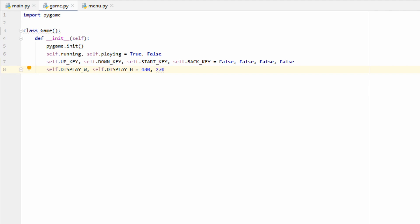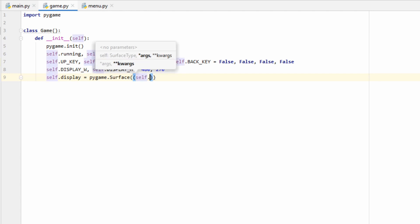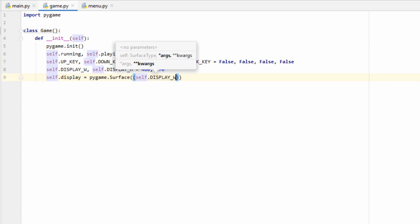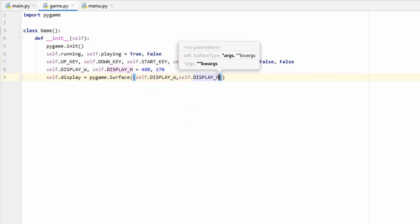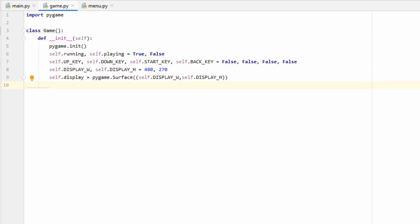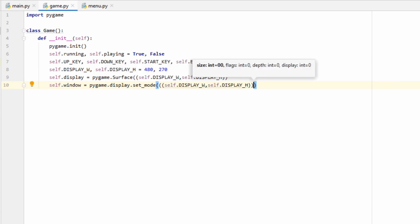A pixel is a small little square of color, and we can fit 480 by 270 pixels in our rectangle canvas. Now that we have our canvas dimensions, let's make our actual canvas — we'll call it display and create it using pygame.Surface, passing our dimensions as a tuple: self.display_width and self.display_height. This creates our 480 by 270 canvas. Now that we have a canvas, we want the player to see what we're drawing, so we create a window using pygame.display.set_mode() and pass in the dimensions of our canvas.